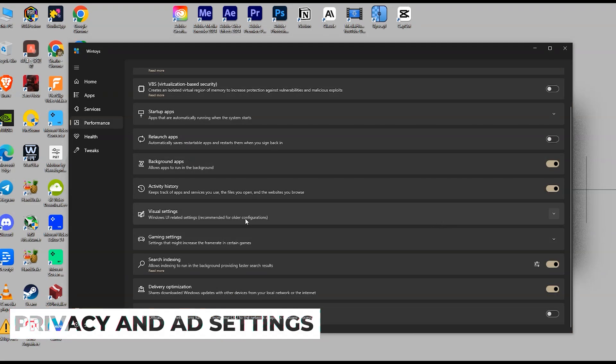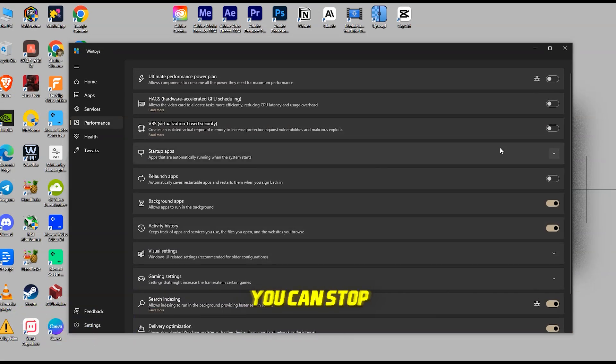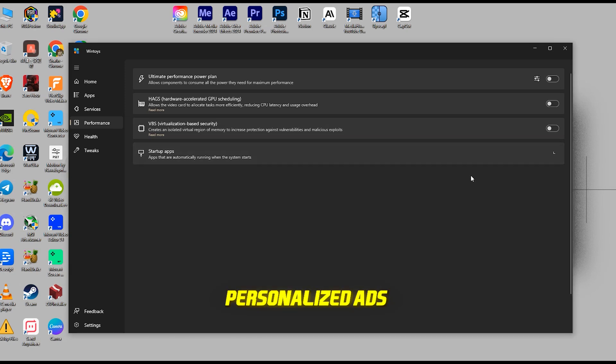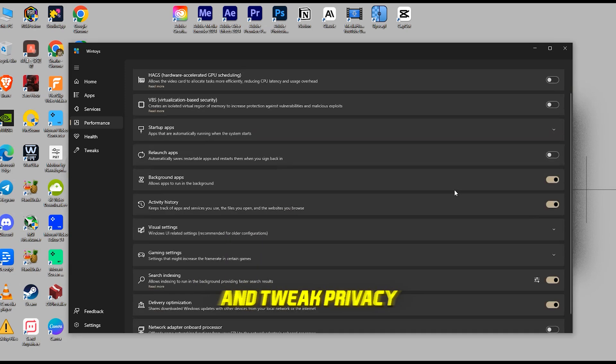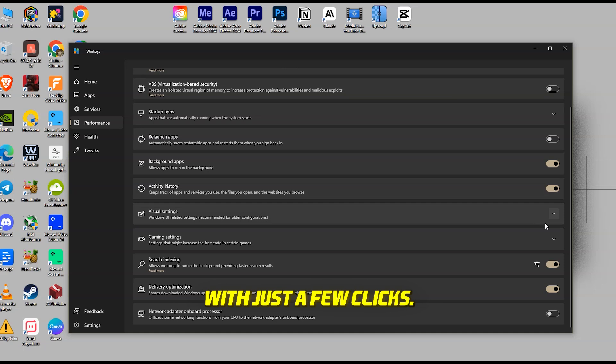Privacy and Ad Settings. This is where WinToys really shines. You can stop unnecessary data collection, disable personalized ads, and tweak privacy settings with just a few clicks.